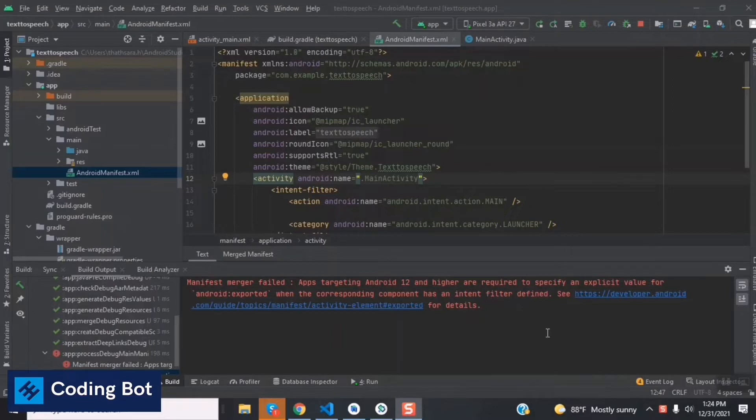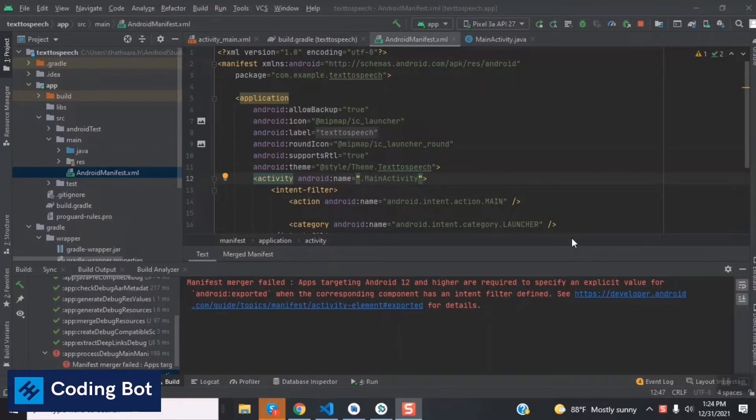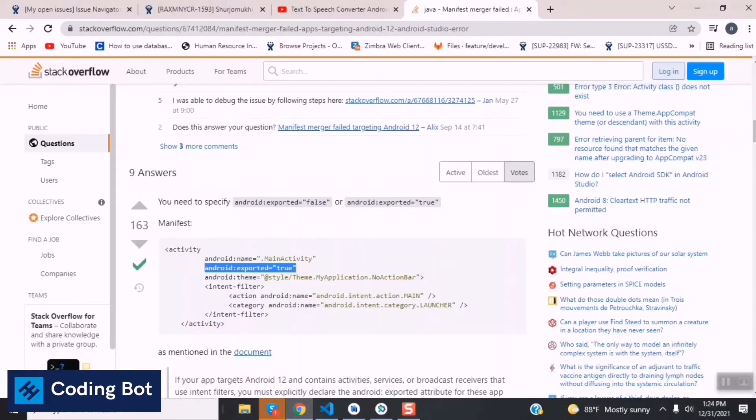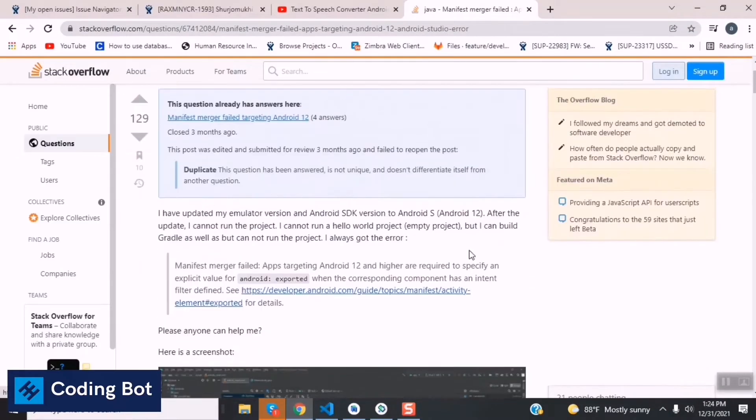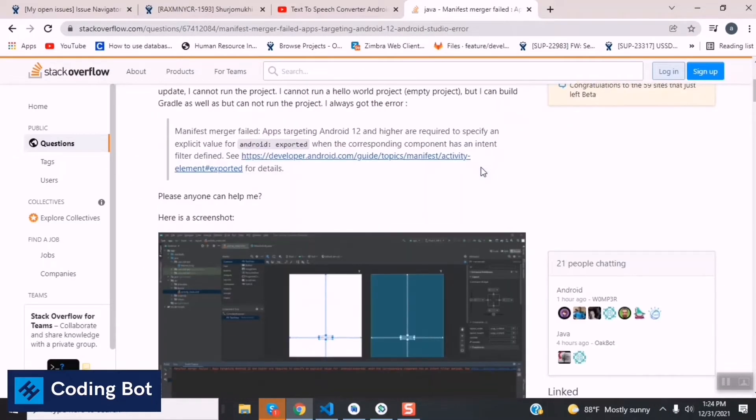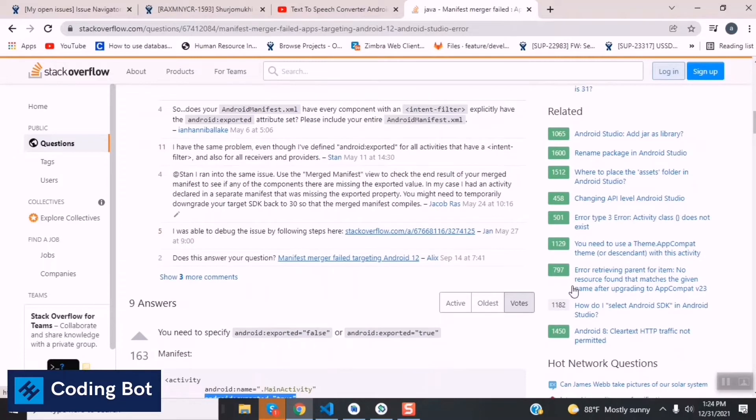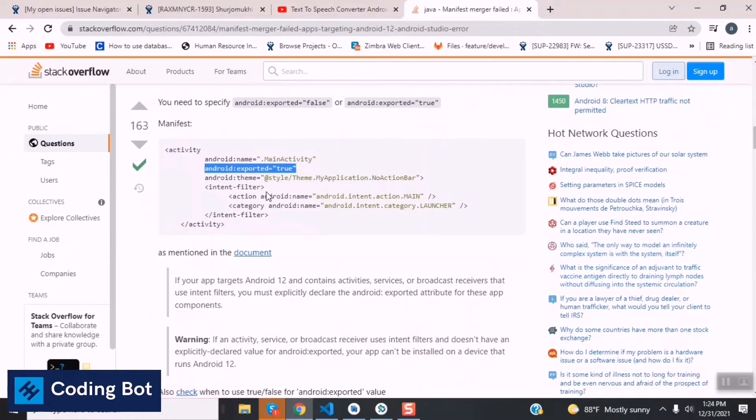Before going to the video, make sure to subscribe to Coding Bot and turn on the bell icon to get more updates in the future. You can copy and paste this error on Stack Overflow - there are so many solutions to avoid that error. I'm trying one of them to solve this error. You can see